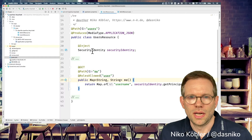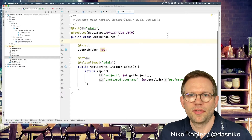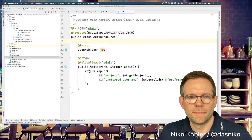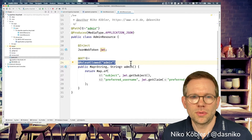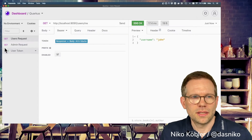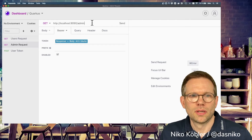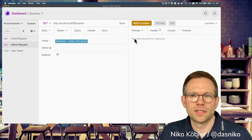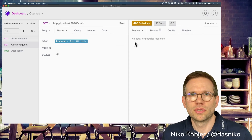We saw how SecurityIdentity lets you get the principal name — that's the username. Now we have the admin resource, which is a JAX-RS endpoint only allowed for the admin role, not the user role. If I call the admin endpoint using the regular user token from John, we get back a 403 Forbidden, because we're authenticated as John and John only has the user role, not the admin role.